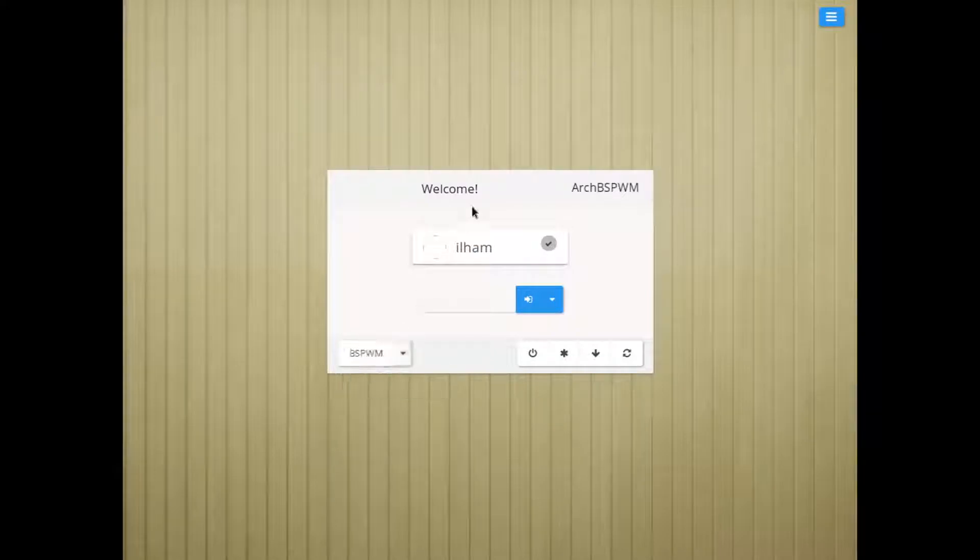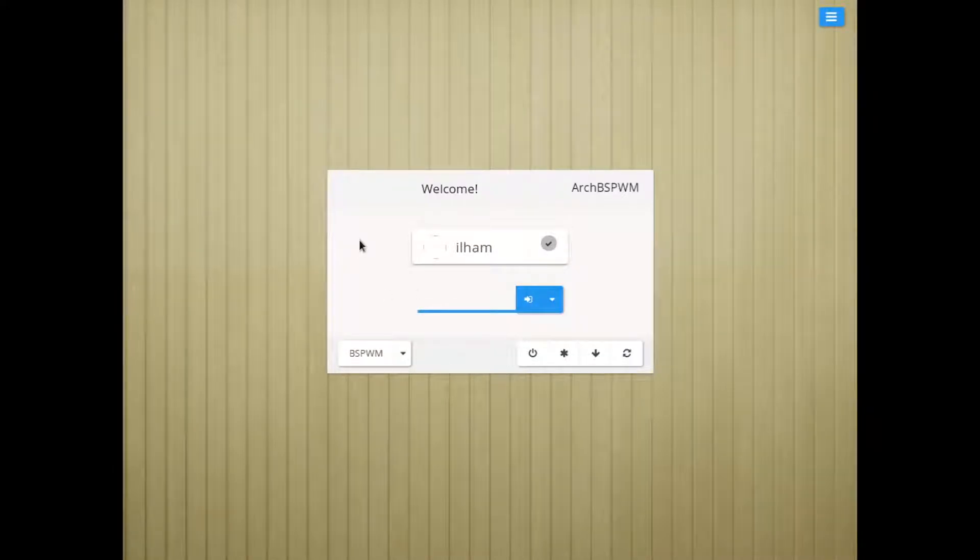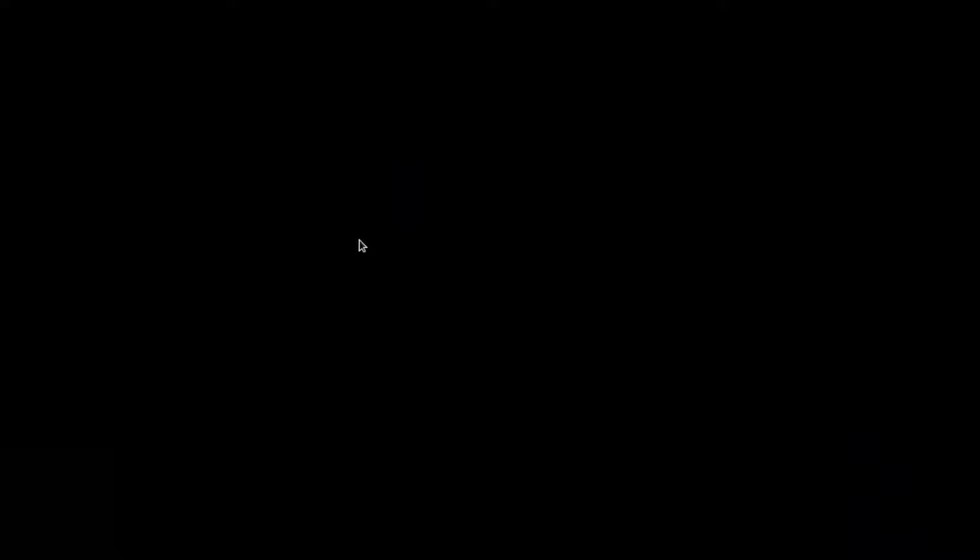Let's log in and see if everything works as we set it up. Let's select BSPWM. And let me enter the password. And everything works. Let's go. Epic. Alright. Time to set up BetterLockScreen.